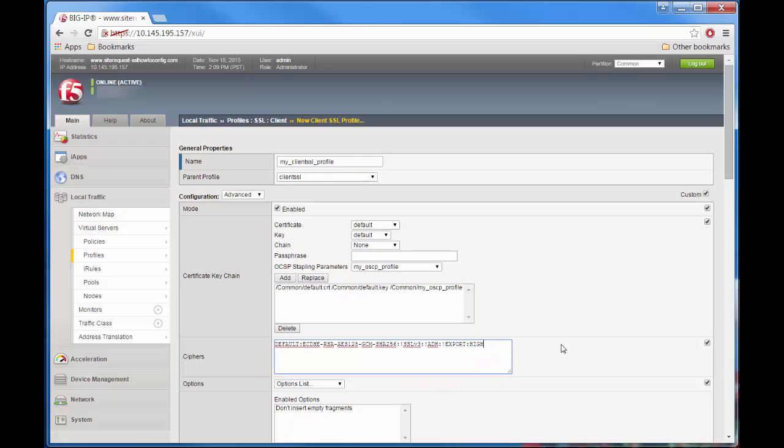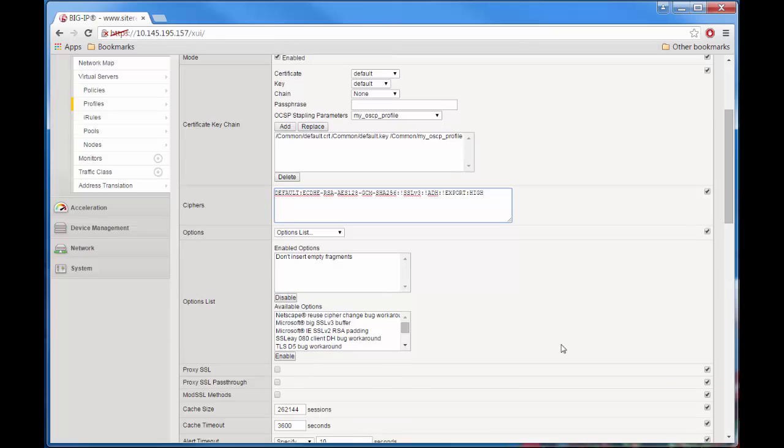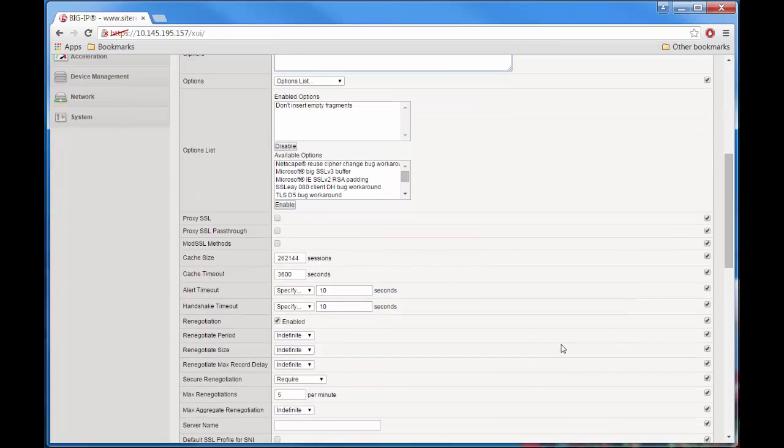Then go to the renegotiation setting and disable it. That disables midstream renegotiation of client connections. It is less secure if it is enabled.